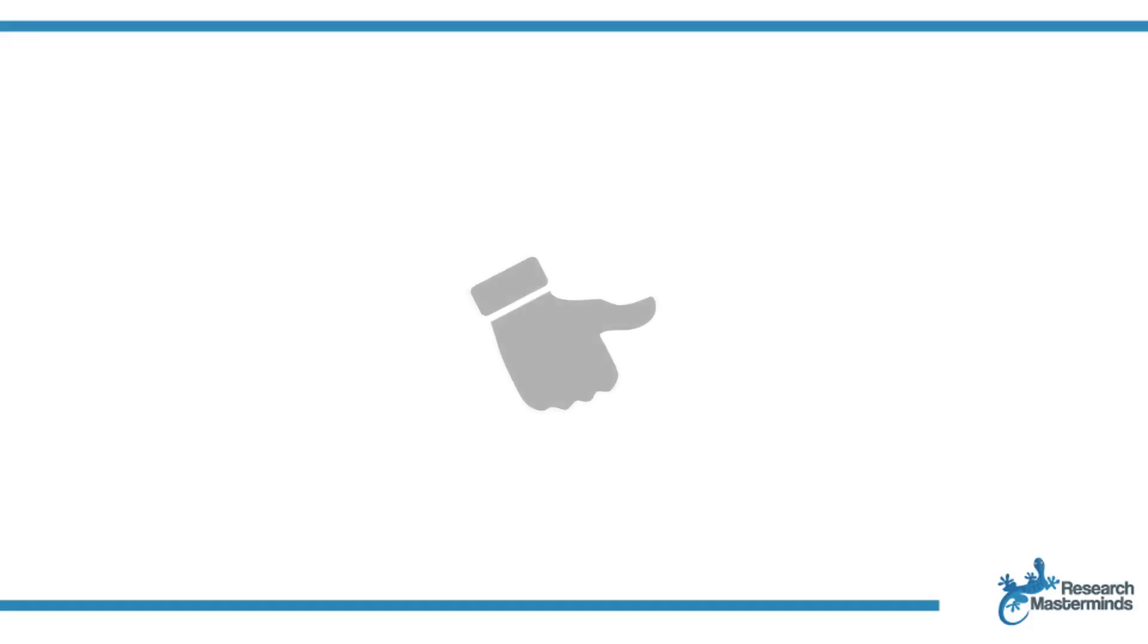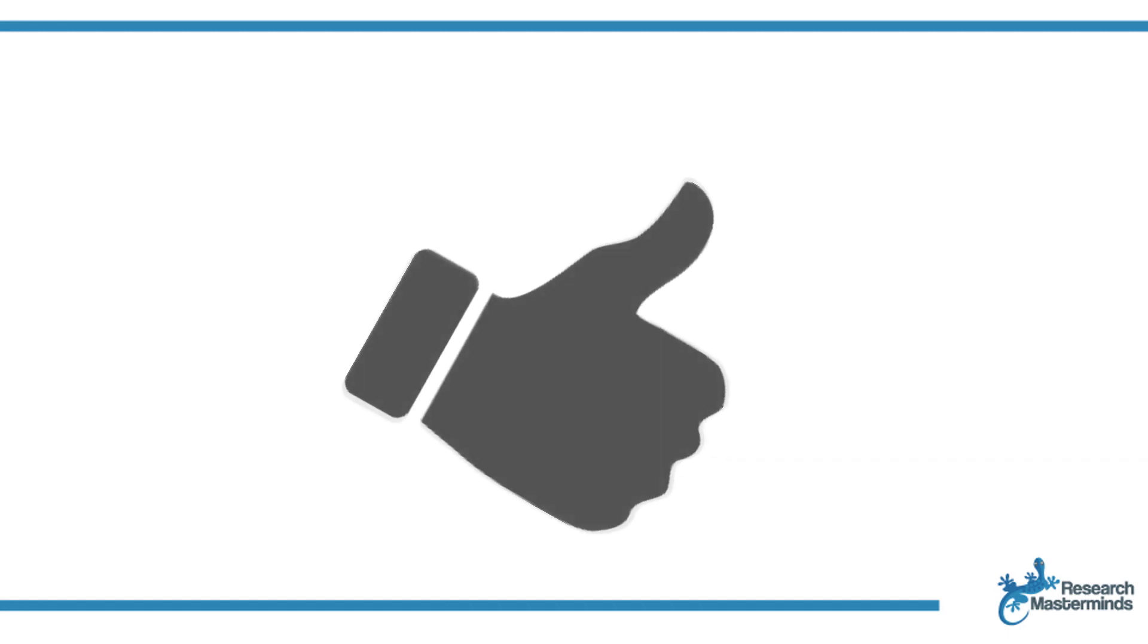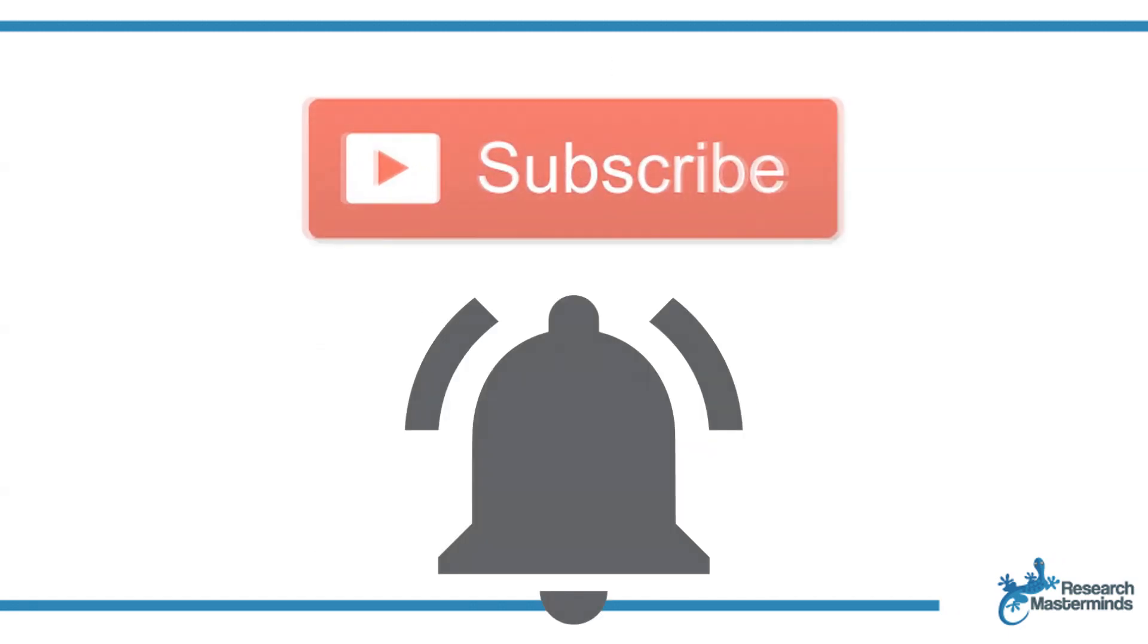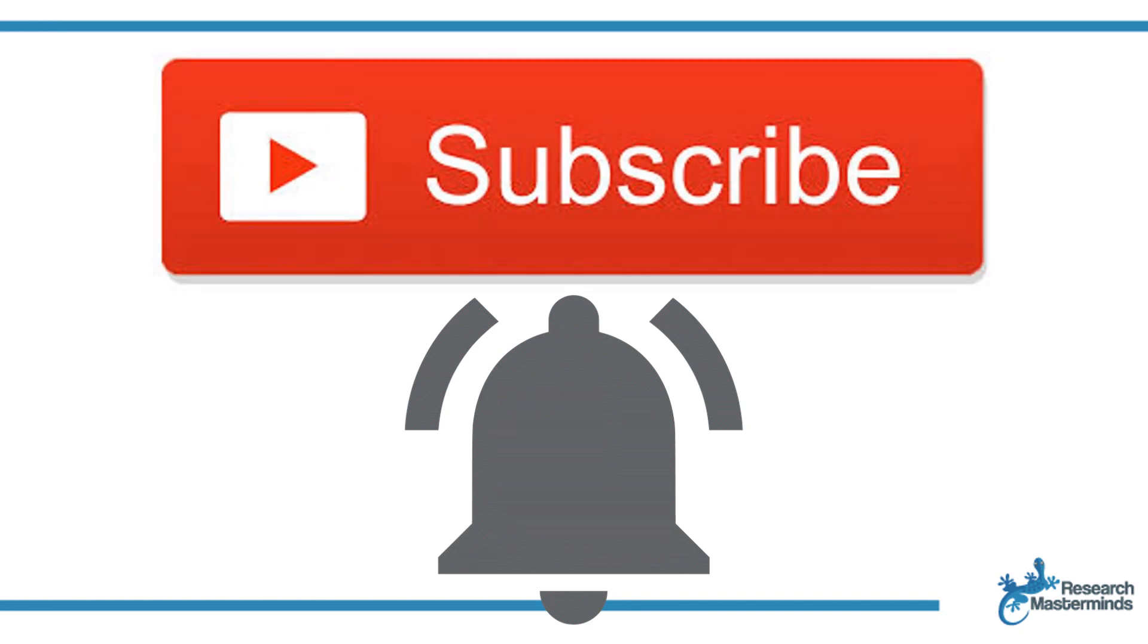If you found this video helpful, smash the like button. For more useful tips to boost your research experience, subscribe to my channel by clicking the subscribe button below this video. And while you're at it, hit the bell.